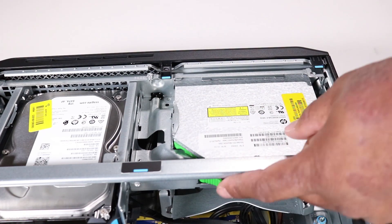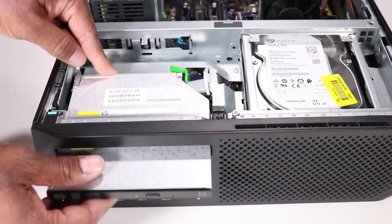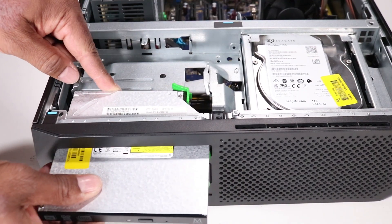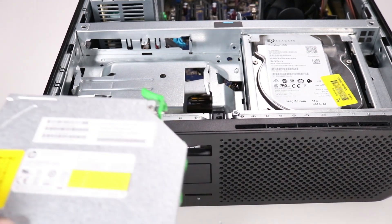Press the green drive release latch at the rear of the optical drive and slide the optical drive out through the front of the unit.